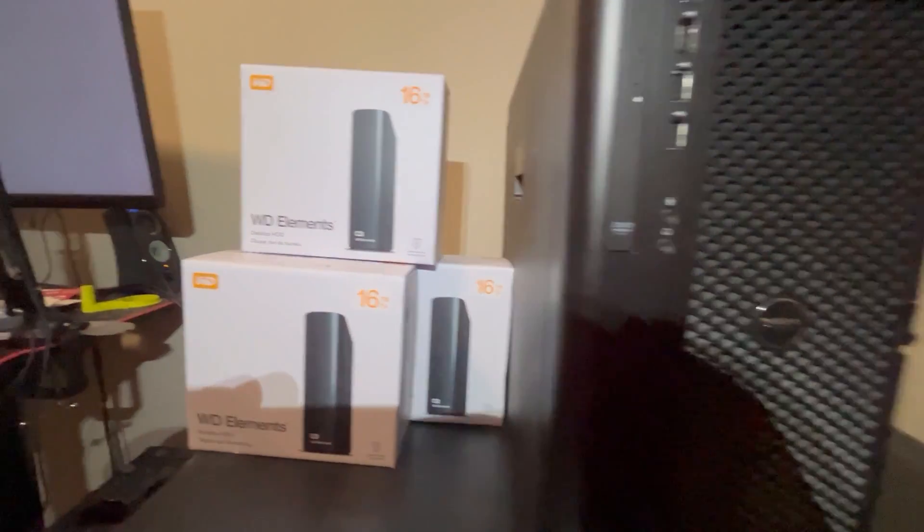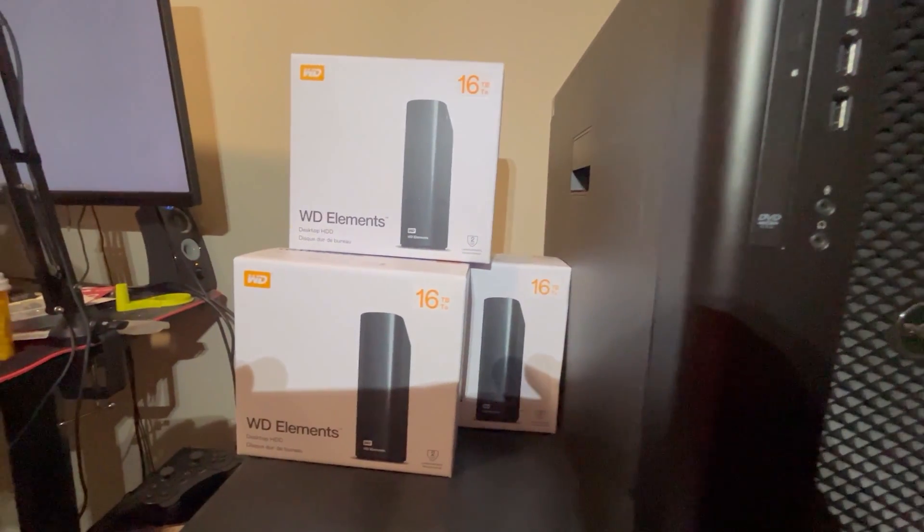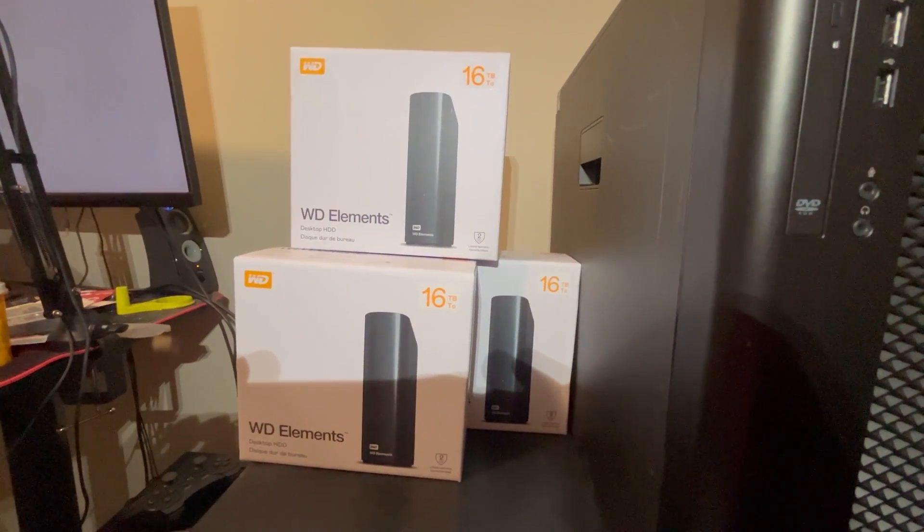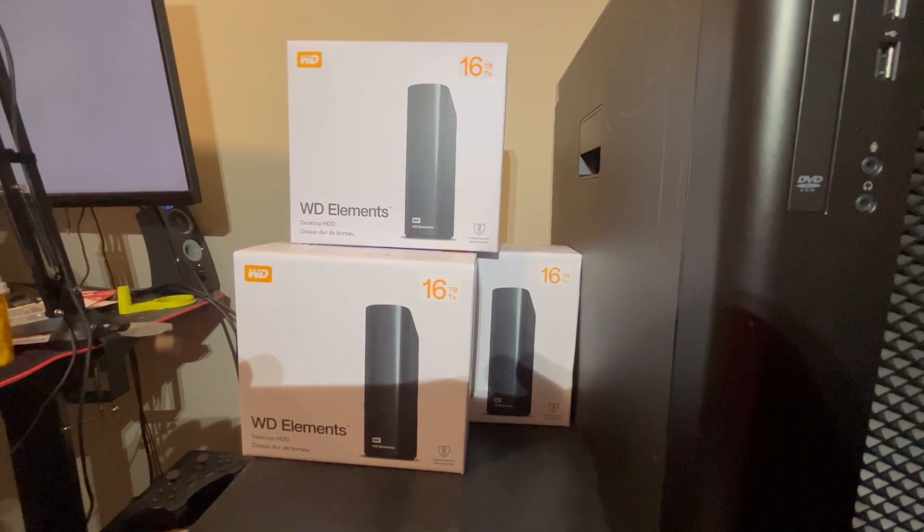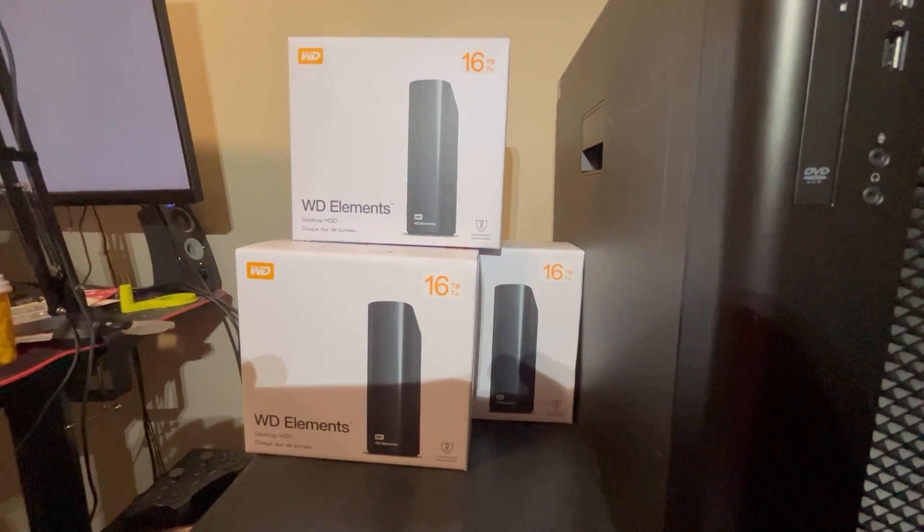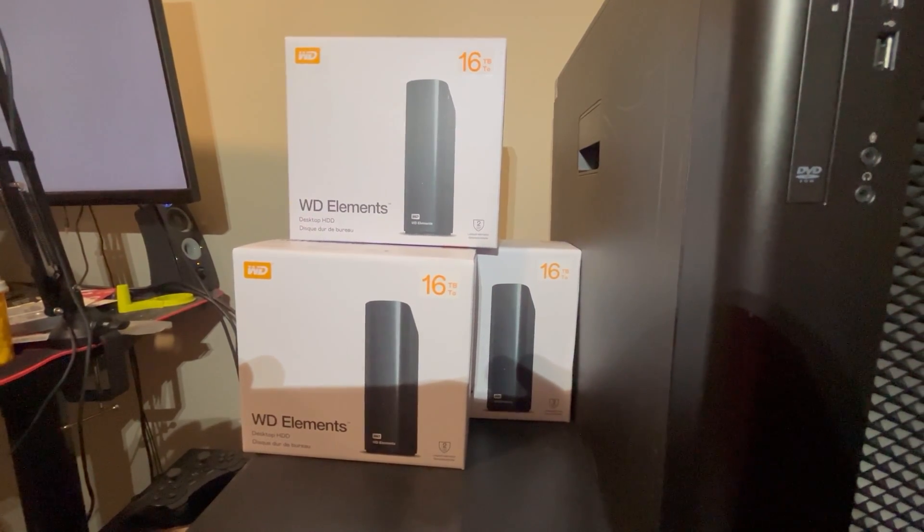Speaking of money, nothing in this video is sponsored as I paid for all of the equipment myself. The total money spent will be covered at the end of the video.